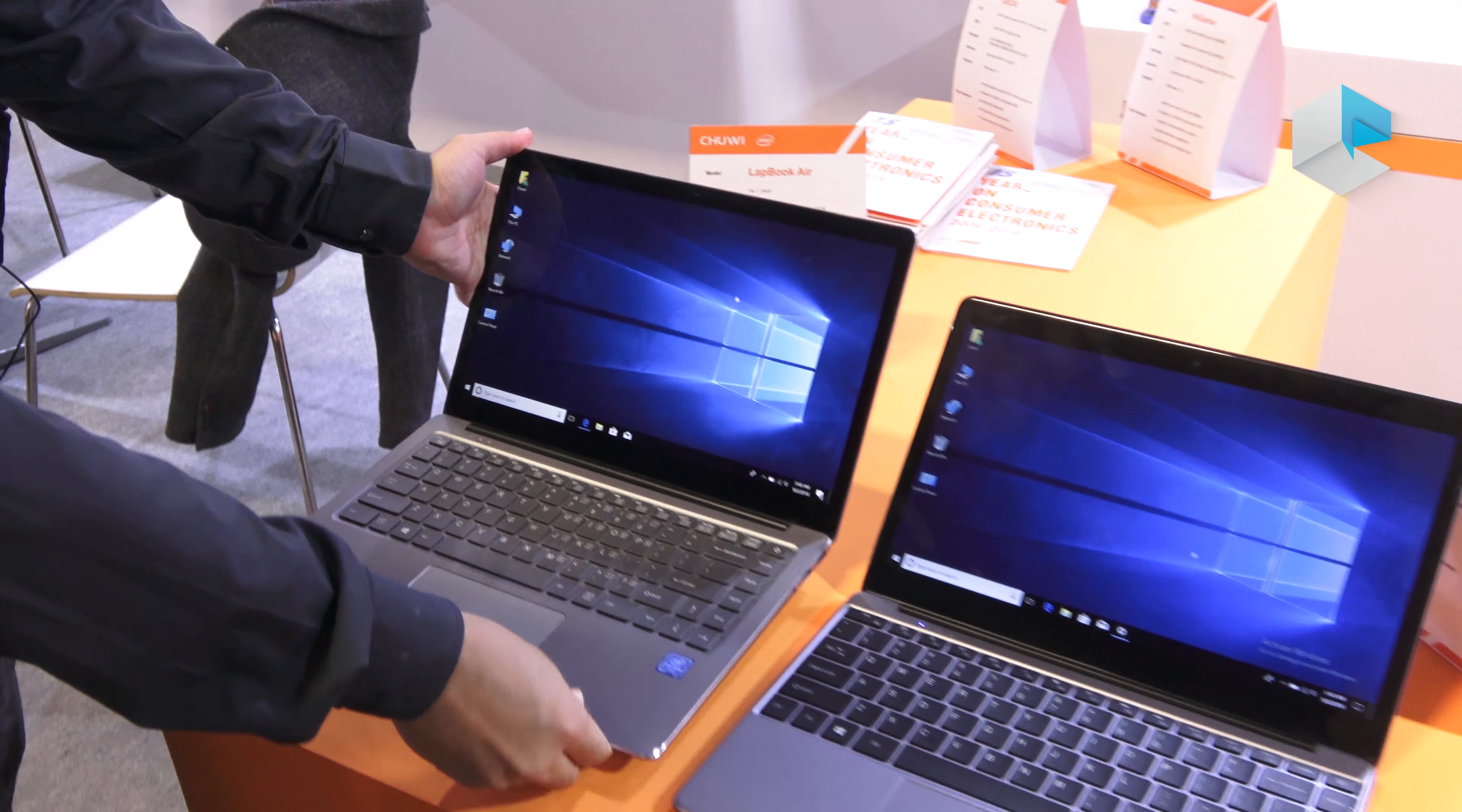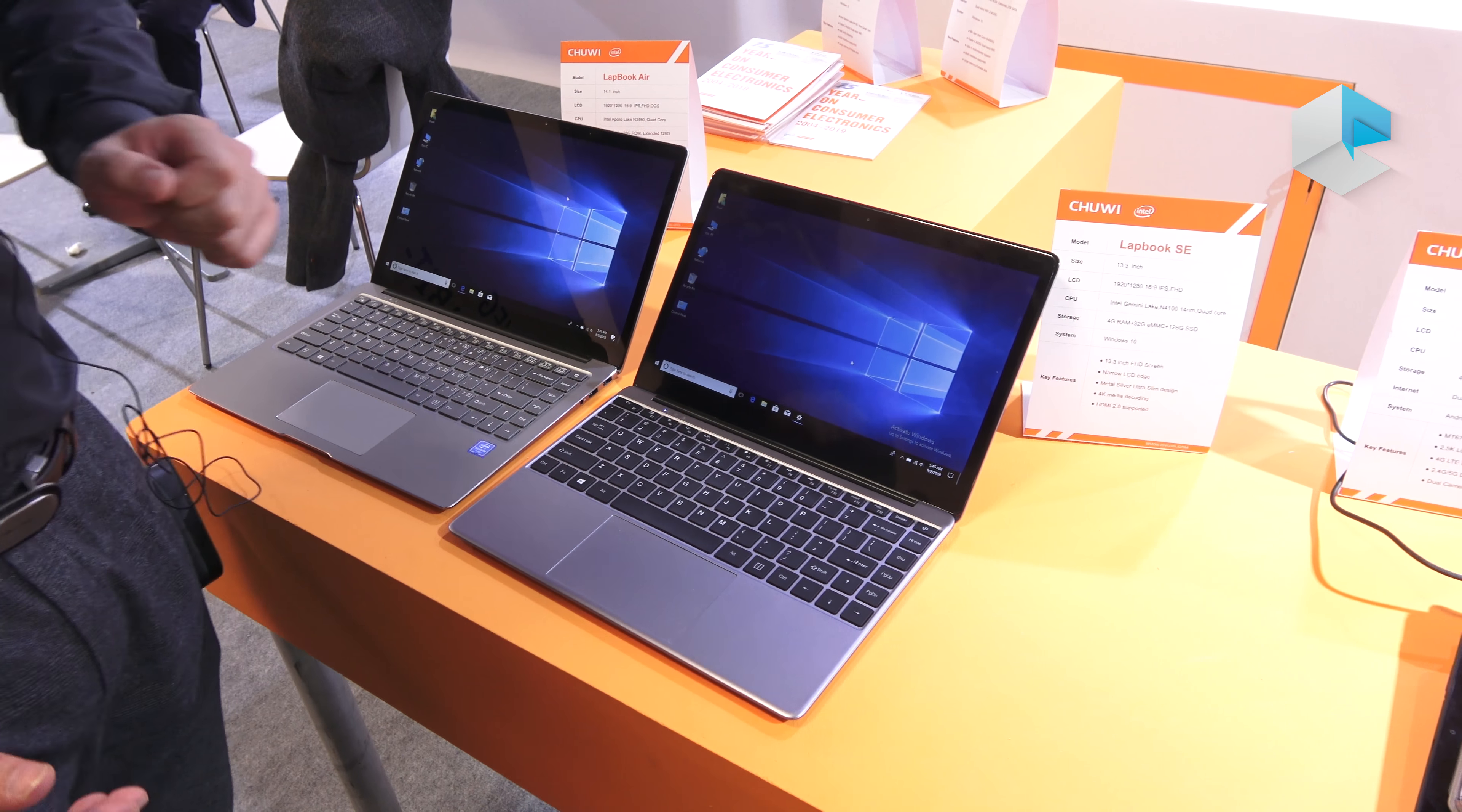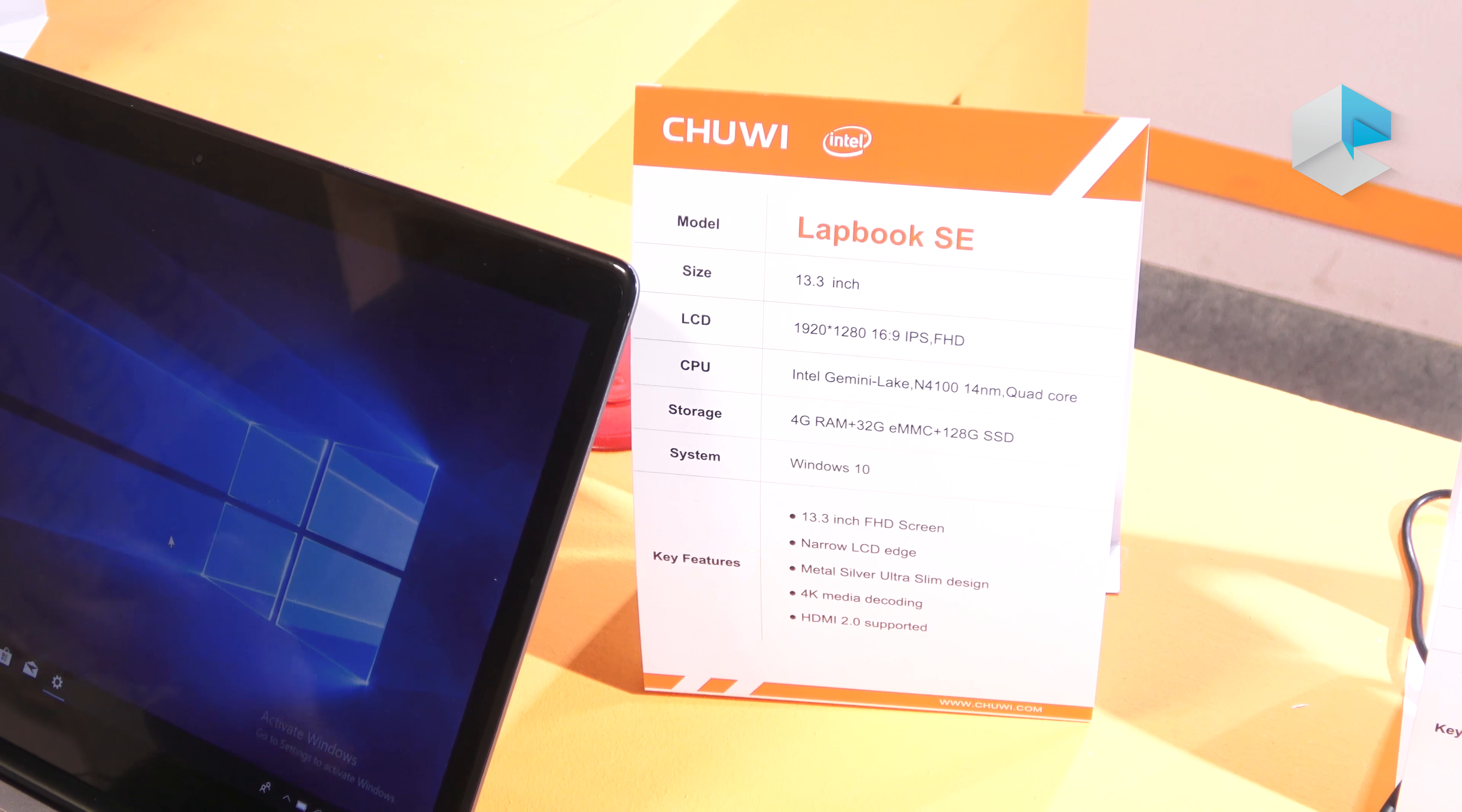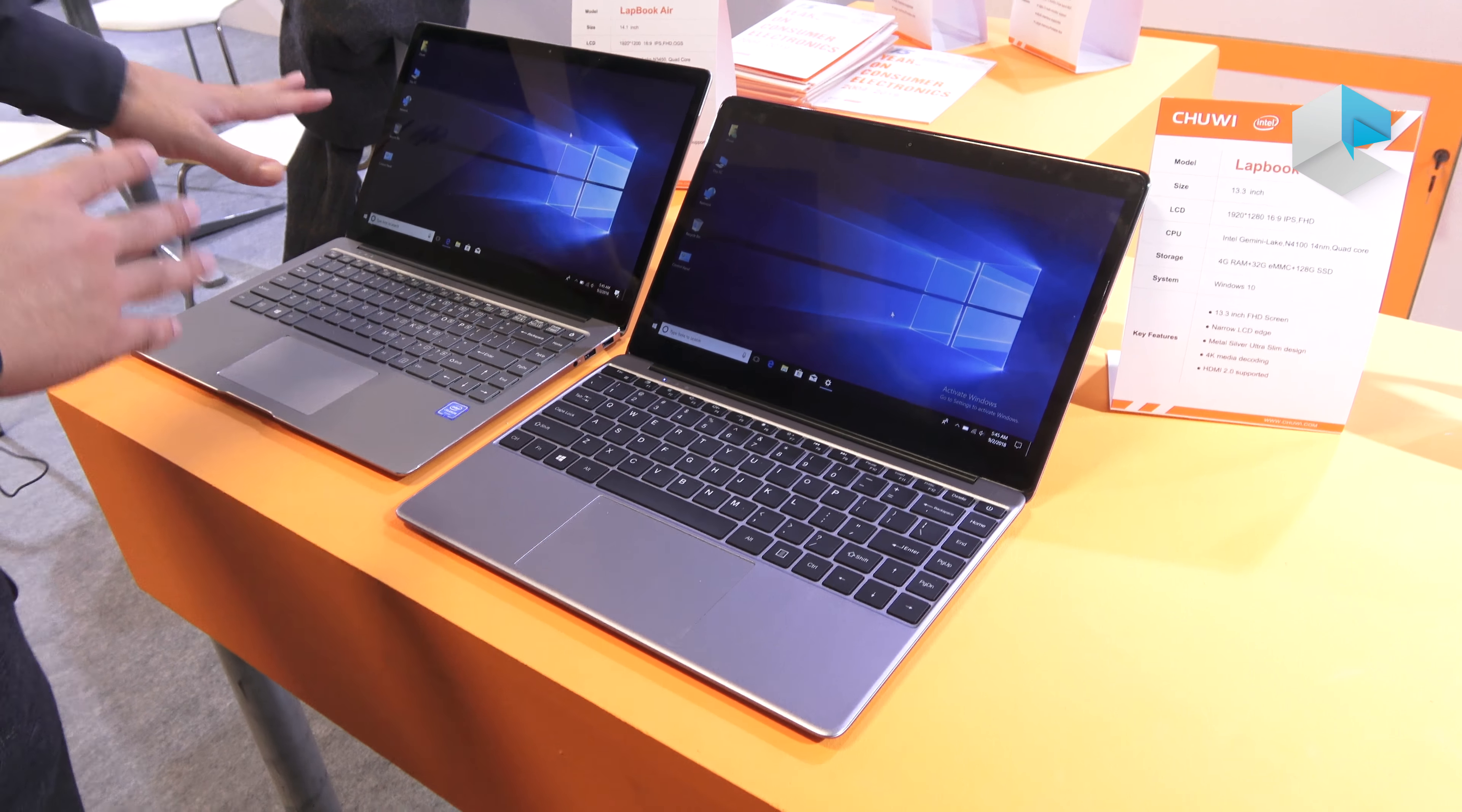And this one right here is the latest Lightbook member called the Lightbook SE. According to the sizes, this one is just 13.3 inch which is a little bit smaller than that one.